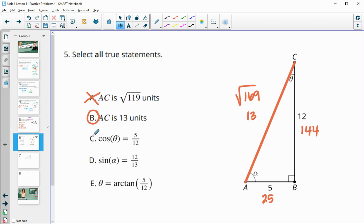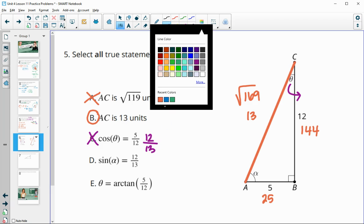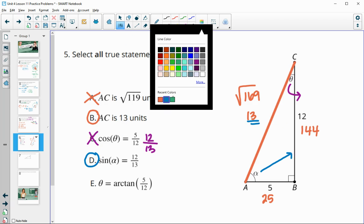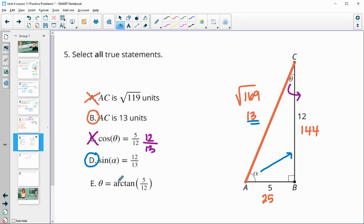Statement C asks for the cosine of theta. Cosine is the adjacent side, which would be 12, over the hypotenuse 13 — so that statement is wrong, and cosine of theta should be 12 over 13. For sine of alpha, sine should be the opposite side, which is 12, over the hypotenuse 13, so that one is correct. Statement E: theta equals arctangent, and opposite of theta is 5 over adjacent 12, so E is correct — arctangent of 5 over 12.